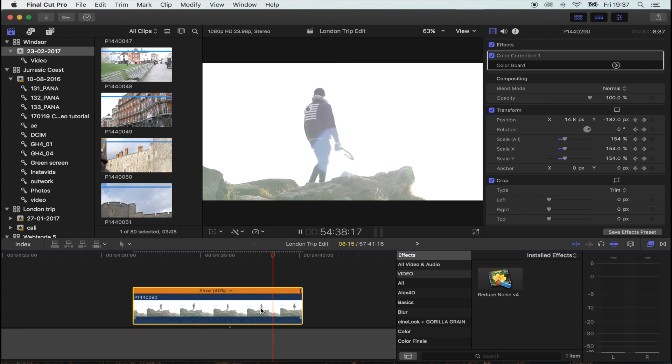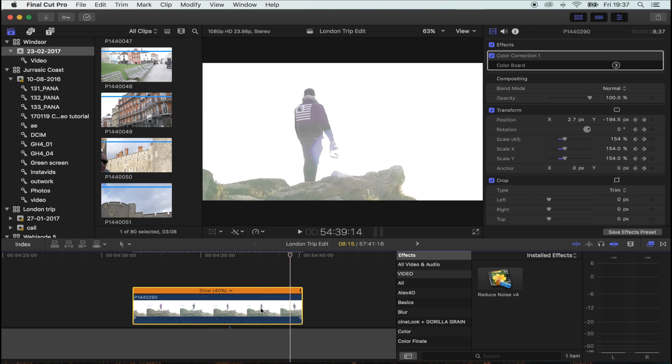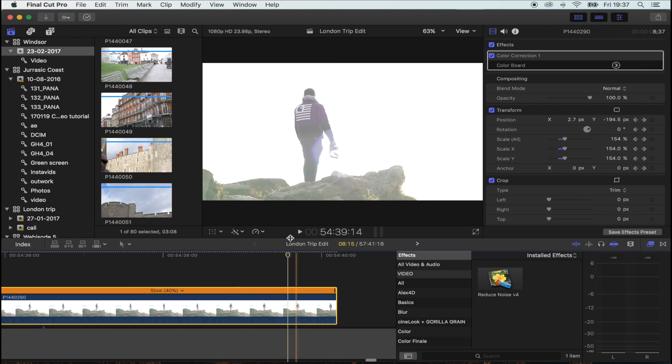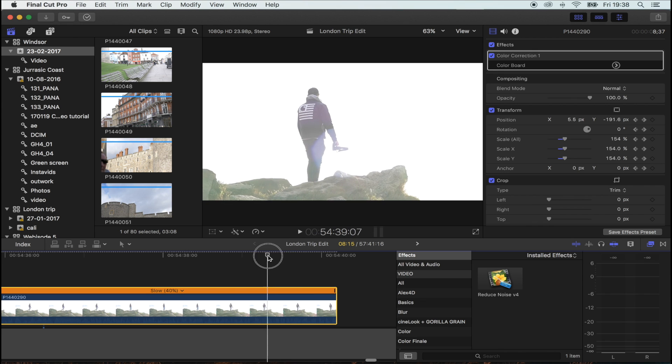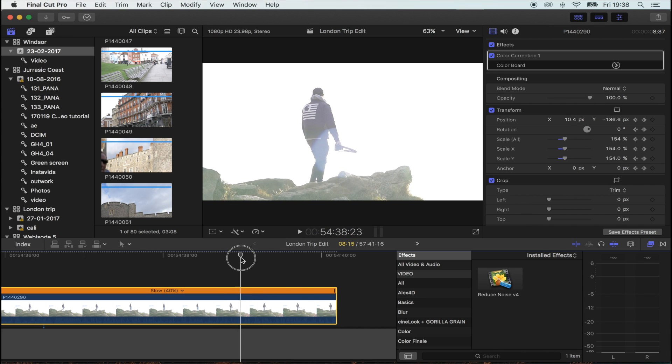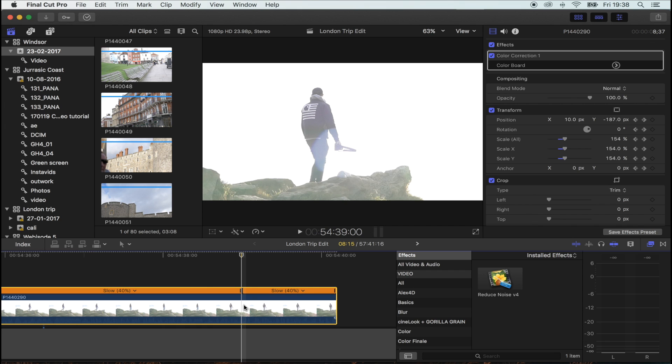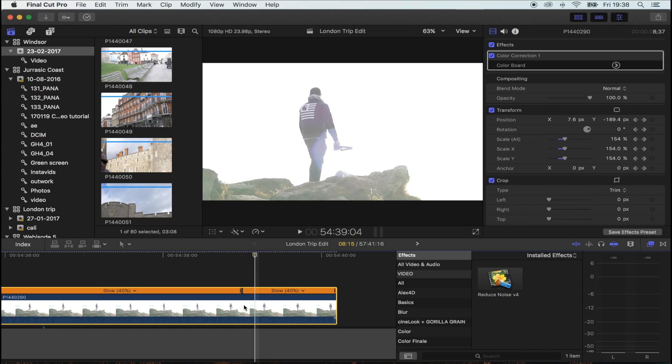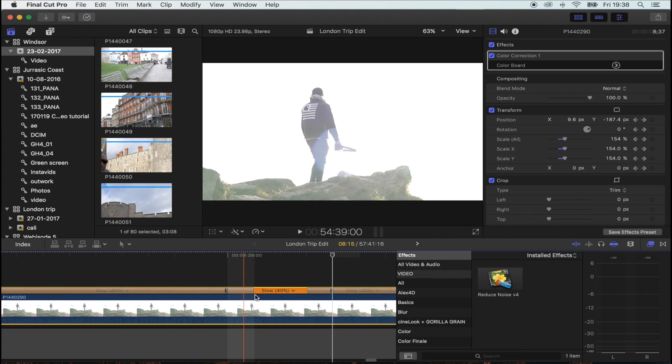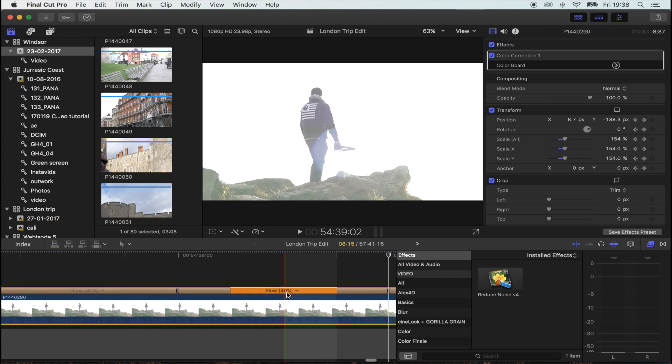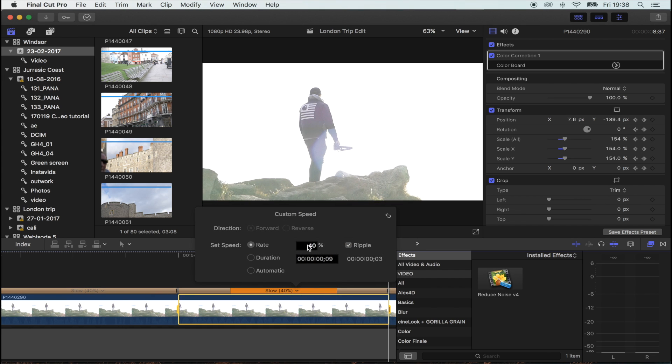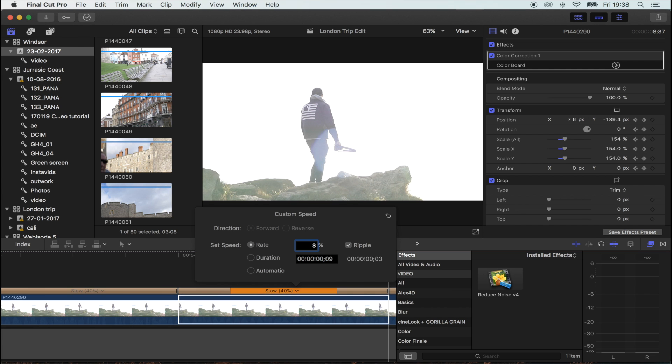I'm actually going to slow it down even more for this effect. Right there, I'm going to hit shift B, then skip five frames, hit shift B again, and zoom right in. Right here I'm going to go custom and do 3%.